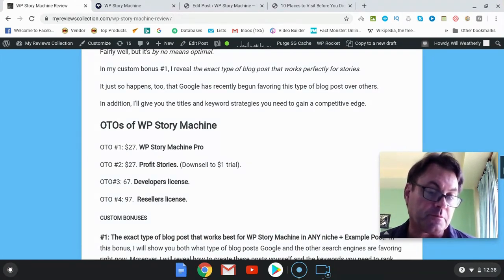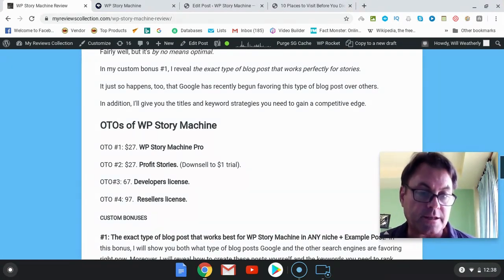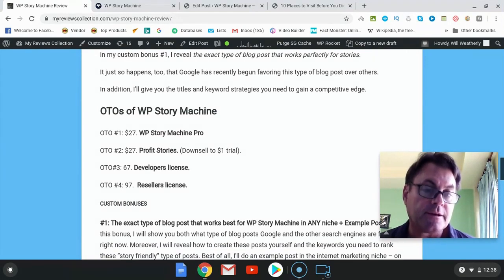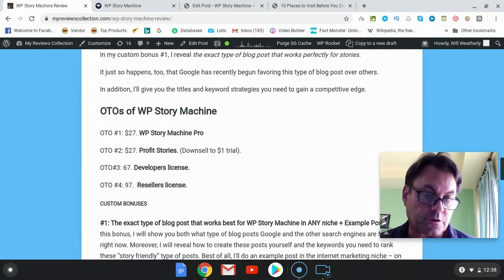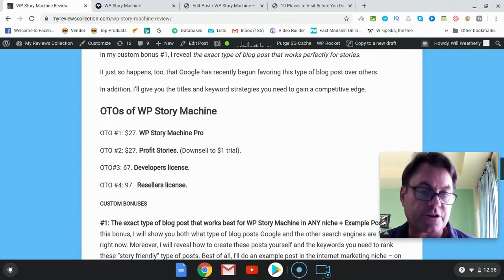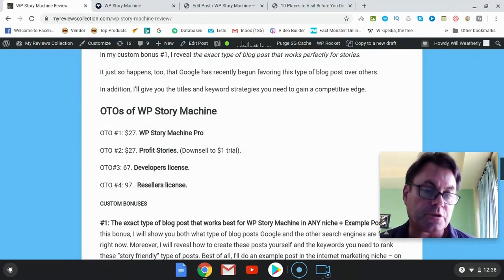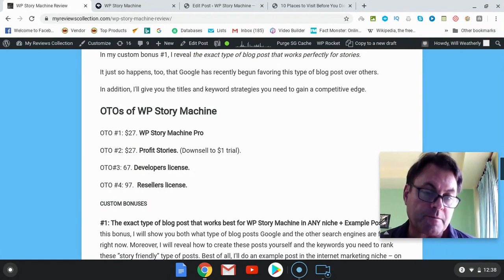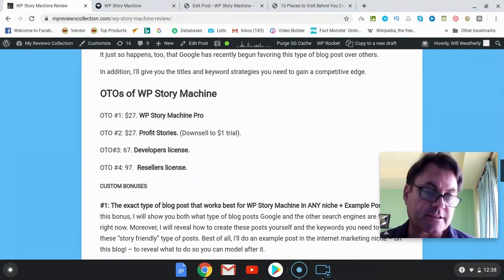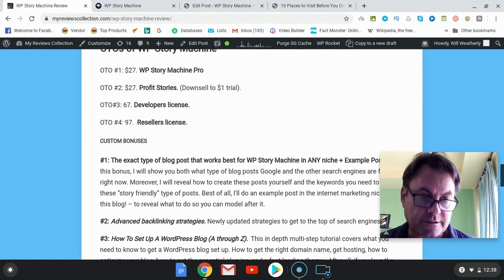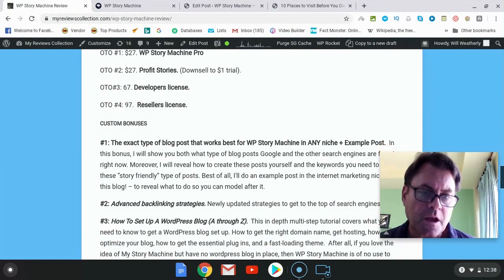For the OTOs of WP Story Machine: OTO number one is the Pro version, which is the one I recommend — if you're thinking about any of the OTOs, go for number one. OTO number two is Profit Stories. OTO number three is the developer's license, and OTO number four is the reseller's license.